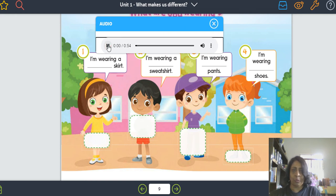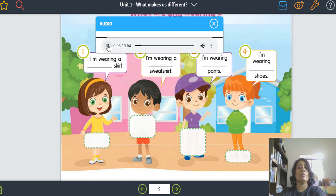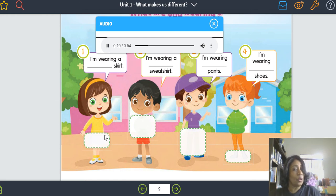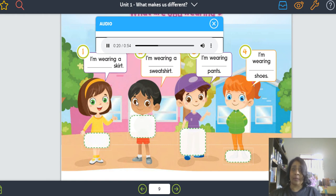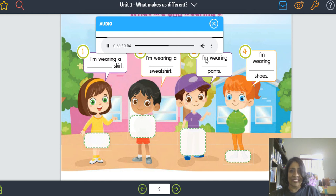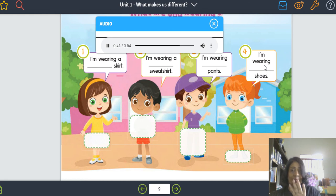Vamos ouvir tudo de novo. Track six. One: I'm wearing a yellow sweater, a gray skirt, and white shoes. Two: I'm wearing a white sweatshirt, red shorts, gray shoes, and white socks. Three: I'm wearing a purple t-shirt, brown pants, and blue shoes. Four: I'm wearing orange pants, a green jacket, and black shoes.